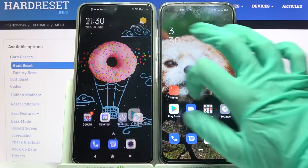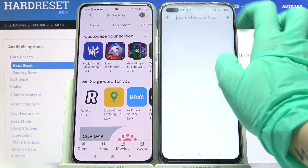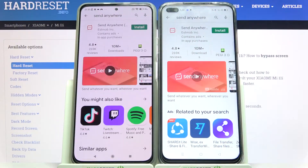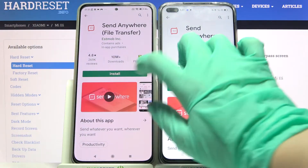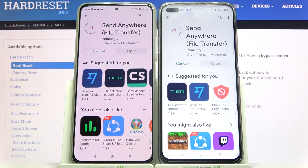First of all, go into the Play Store on both of them and type 'Send Anywhere' in the search bar. Then you need to download this app from this developer and open it.